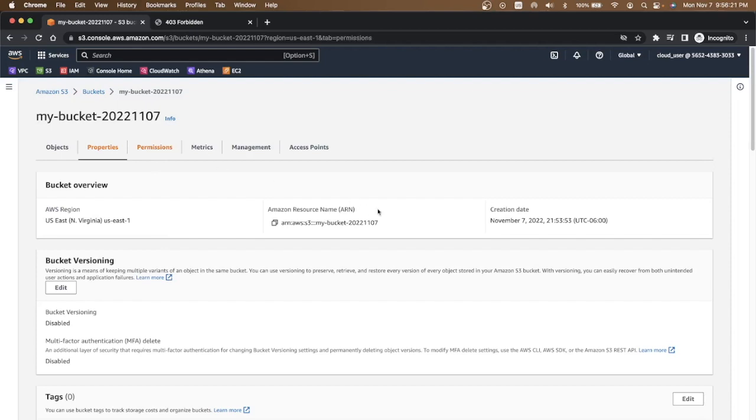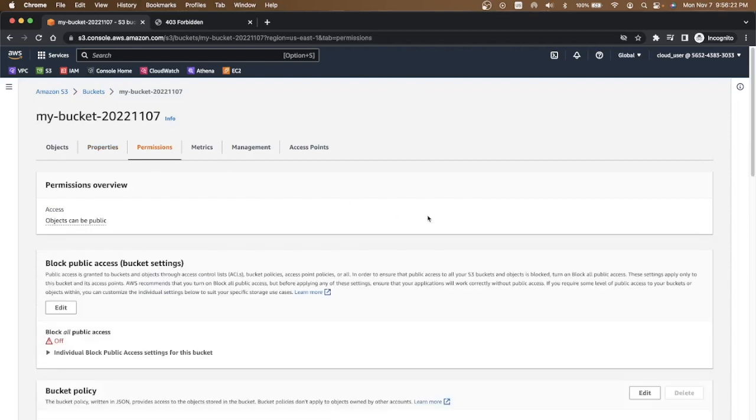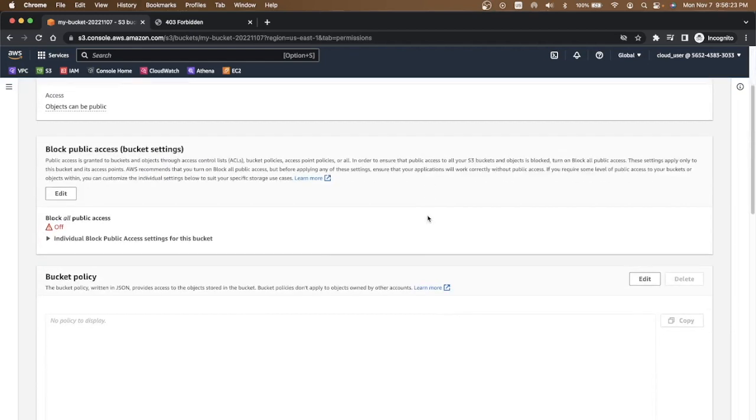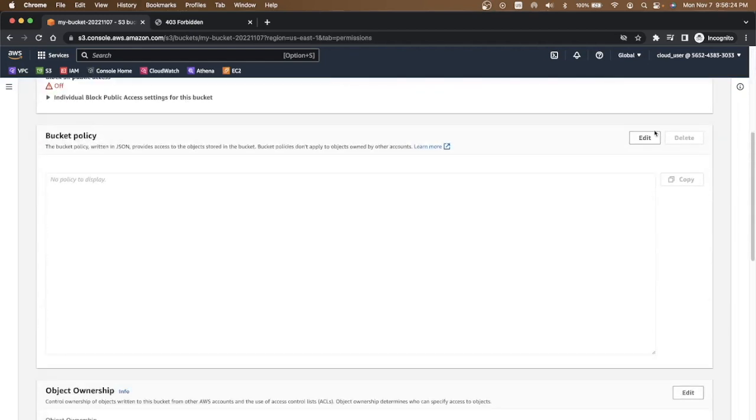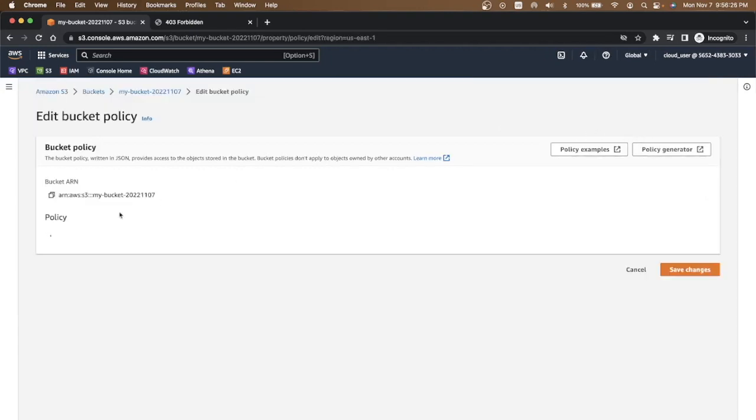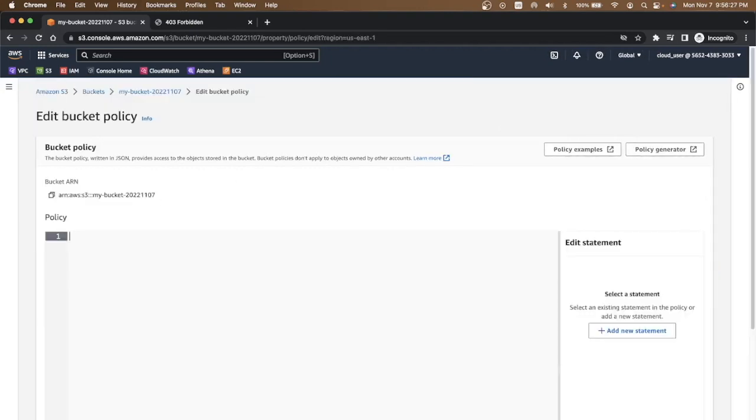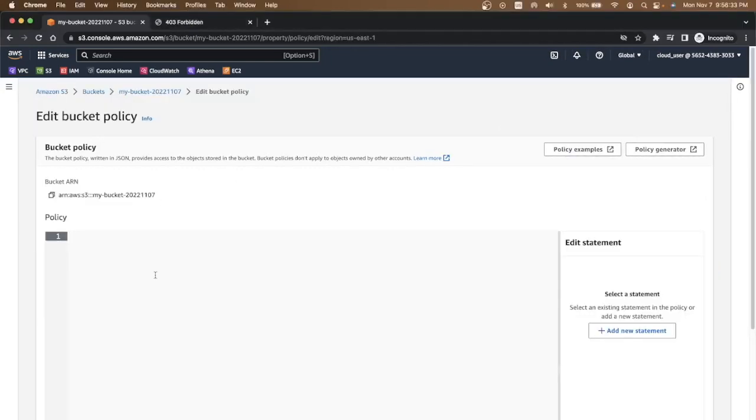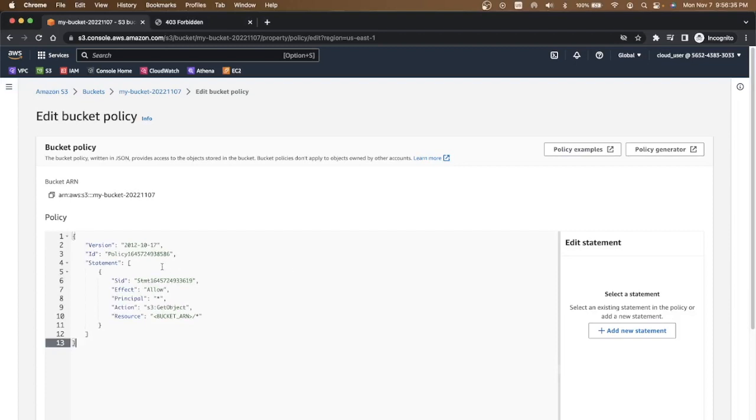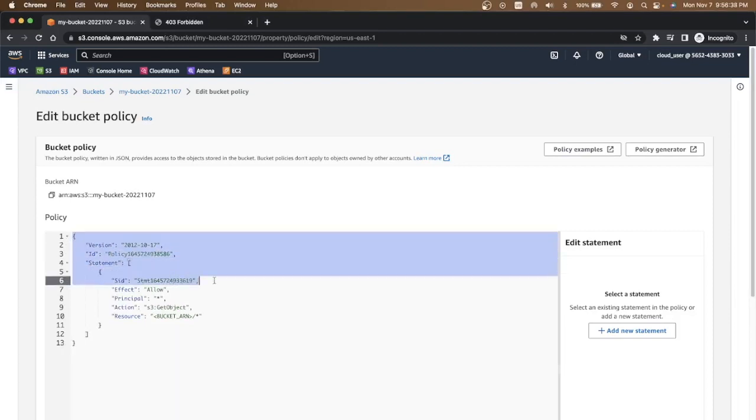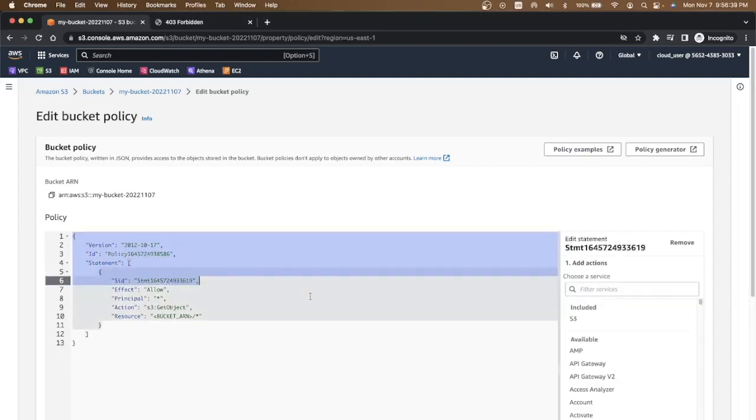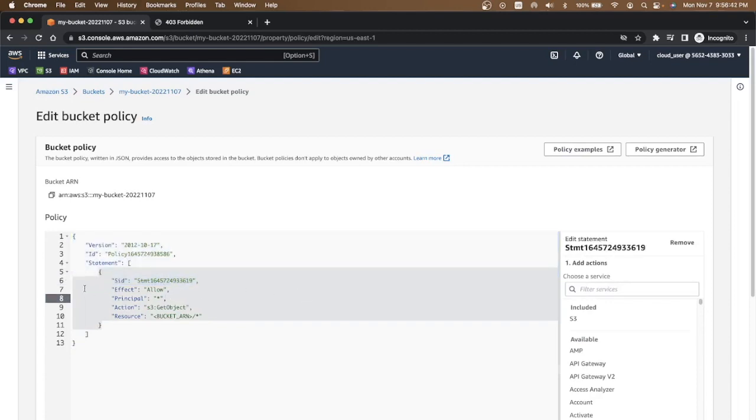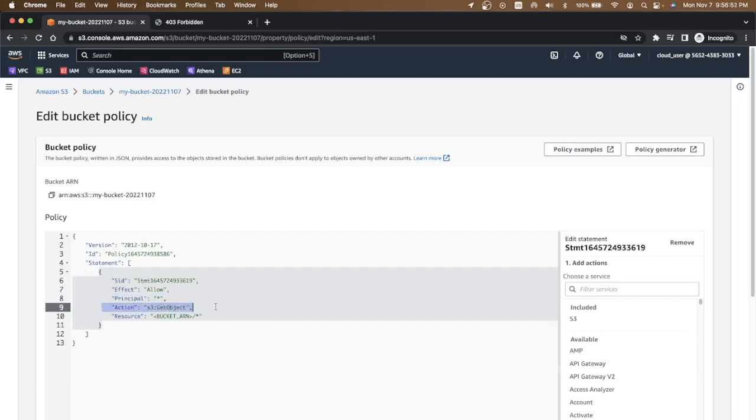I'm going to copy a bucket policy. You can even generate a bucket policy. All this is auto generated. The only thing that you need to keep in mind is that there is an effect of allow. There is a principle which means star here means anyone. Action is s3:GetObject which means get object can be executed on S3 service.